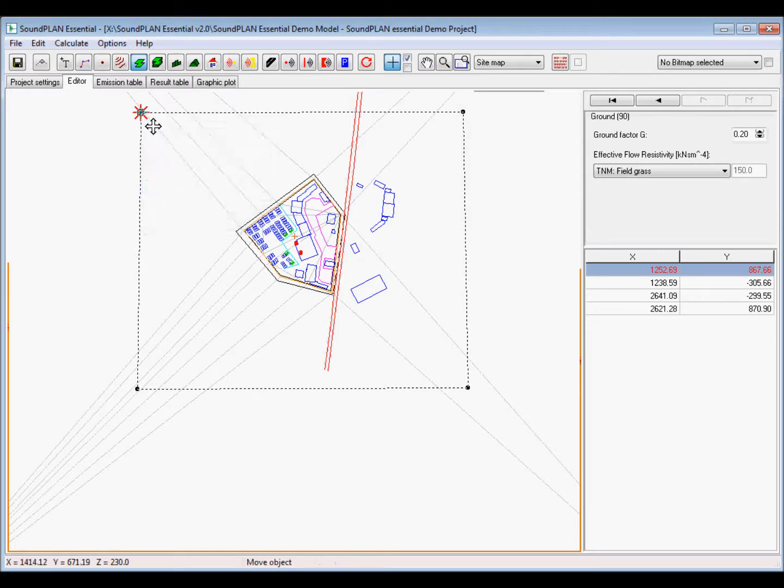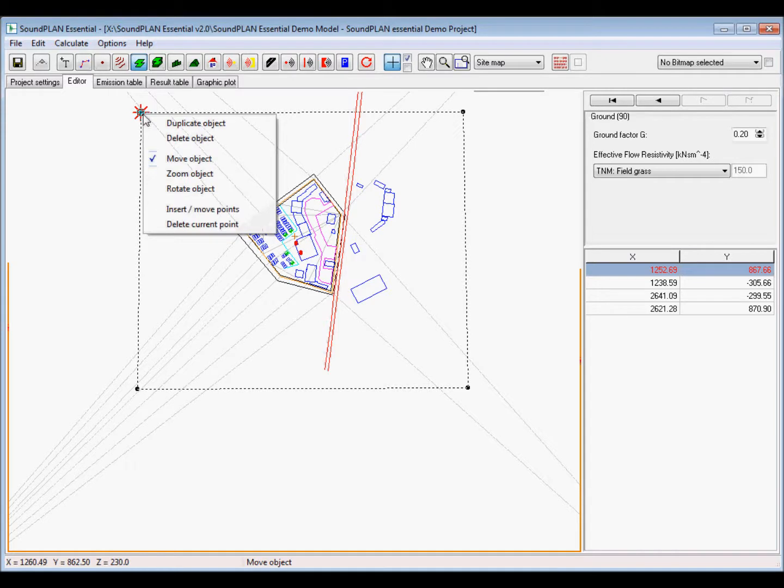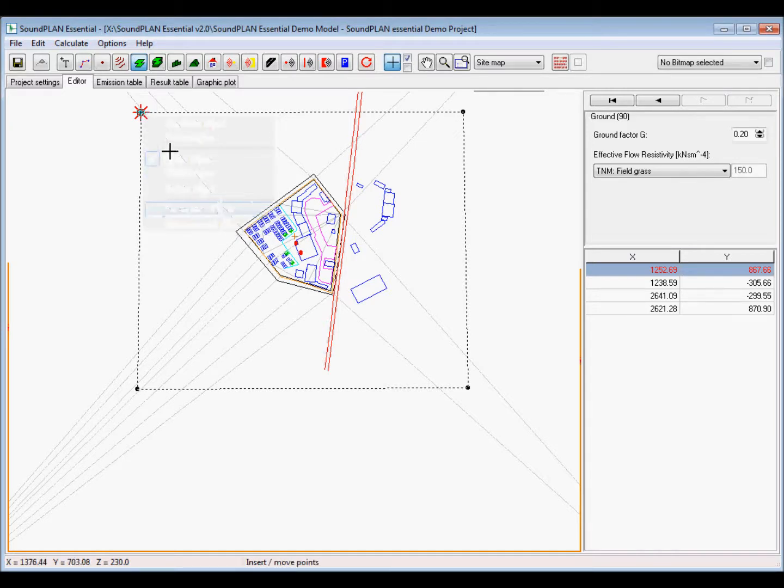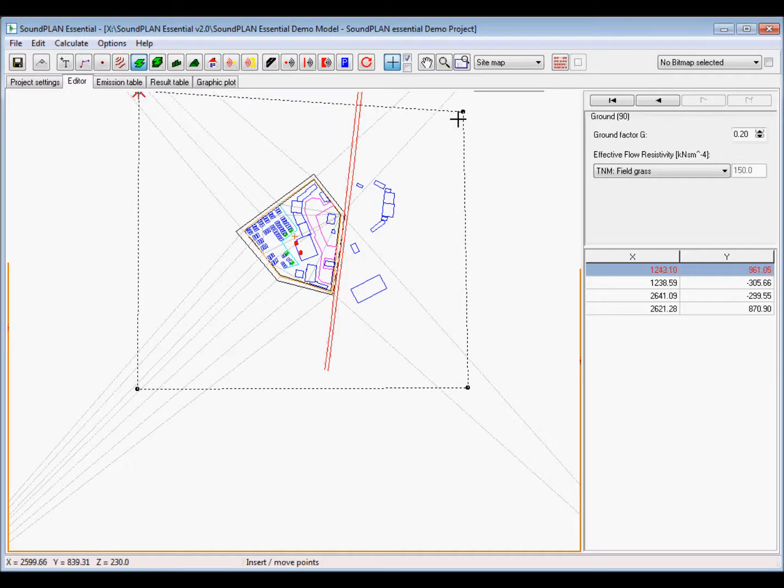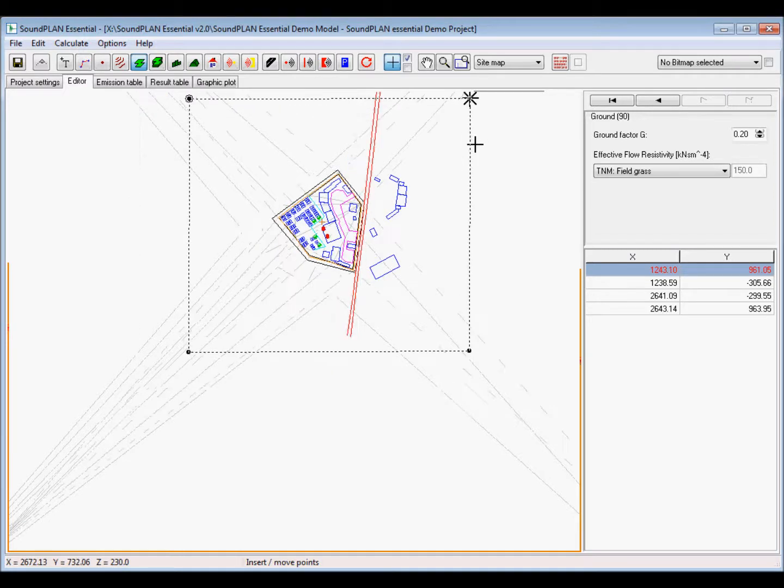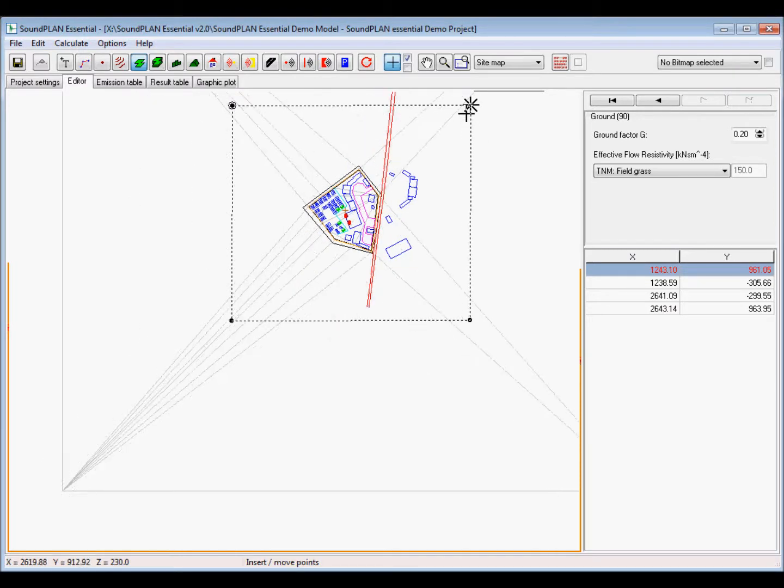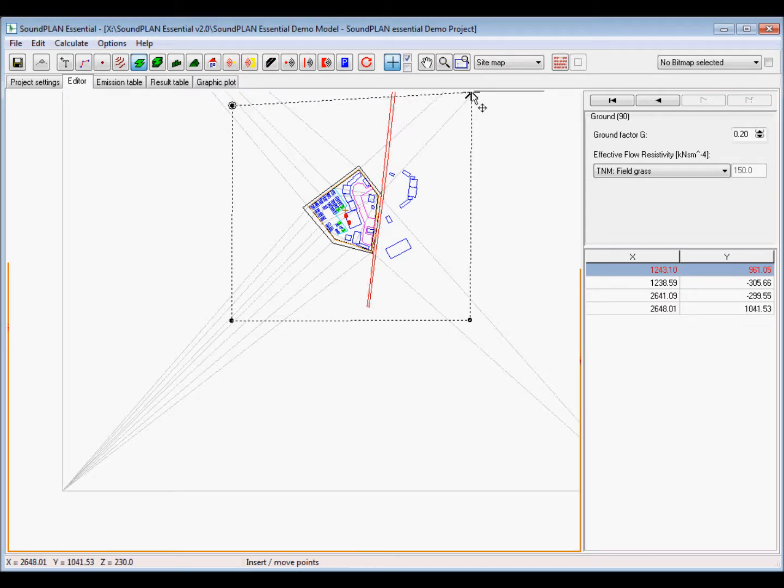Then we have mitigation areas. In this case, we don't have any in this project, but that could be representing, for example, a housing area or a forest. Next object is a barrier, and after that is the embankment.